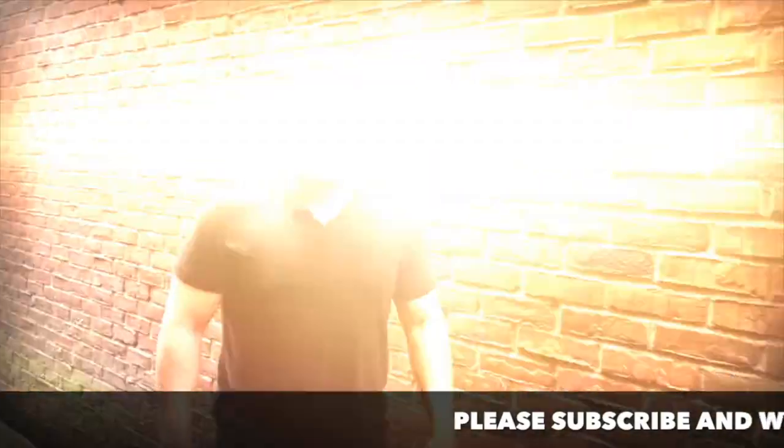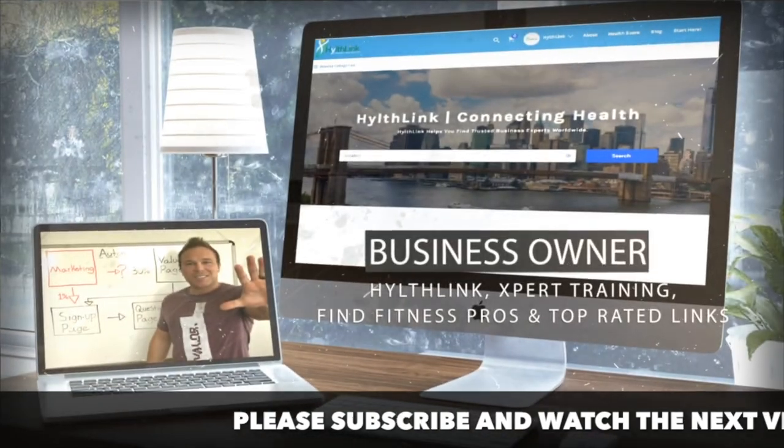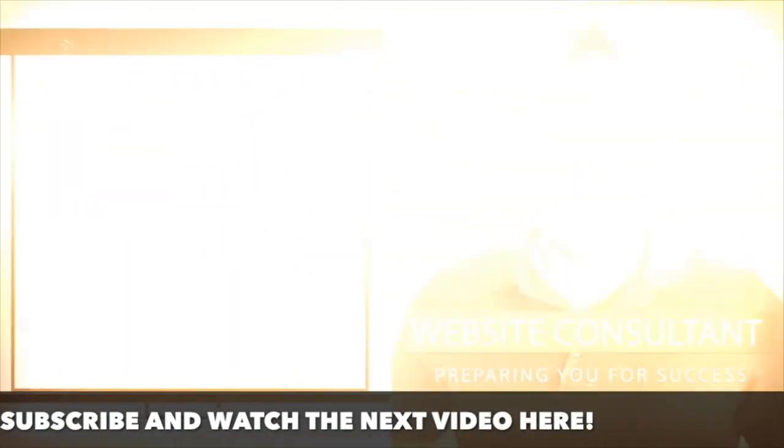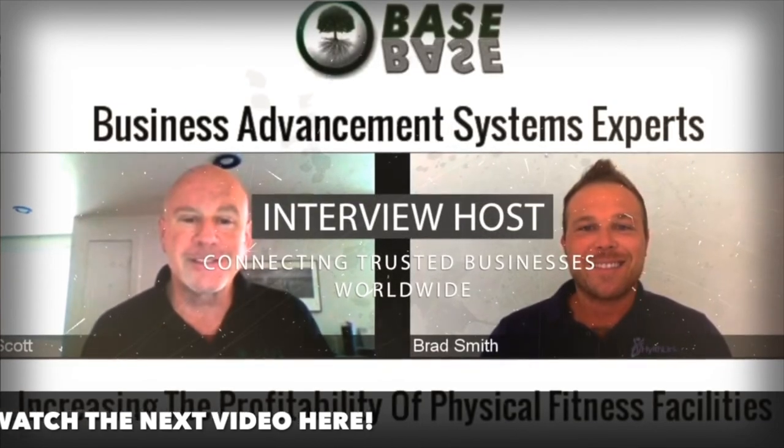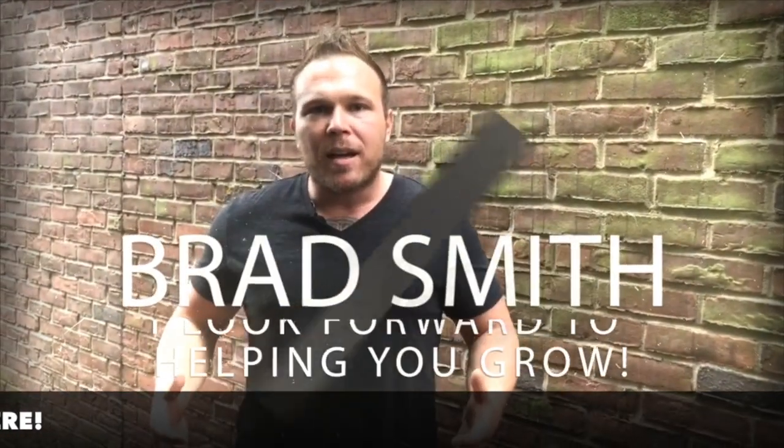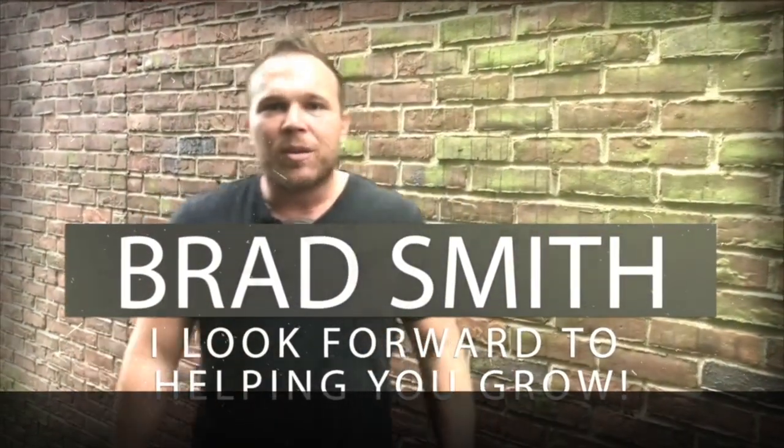Hey there. My name is Brad Smith, owner and founder of HealthLink.com. It's my mission and my passion to help others with their business. So if I can be your coach, your mentor, or help you in any way, that's my goal. My goal is to bring you value. So let me know if there's anything I can help you with. And I look forward to working with you.